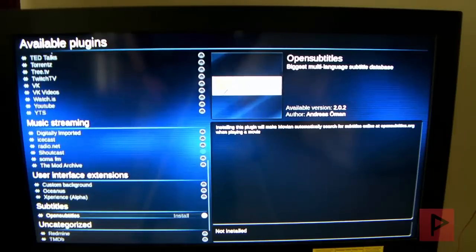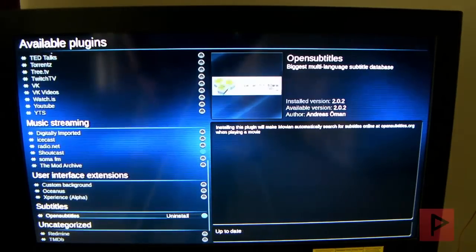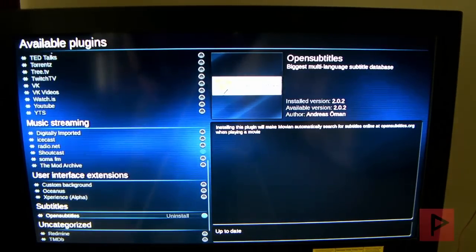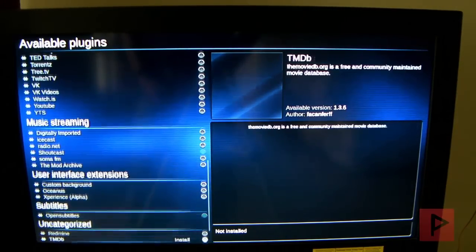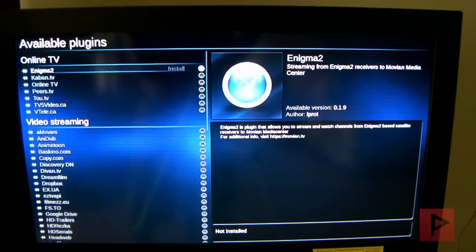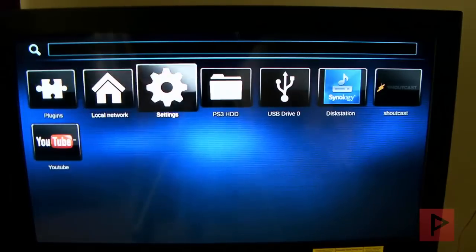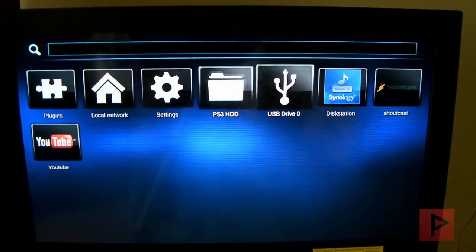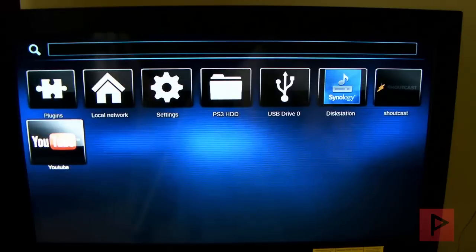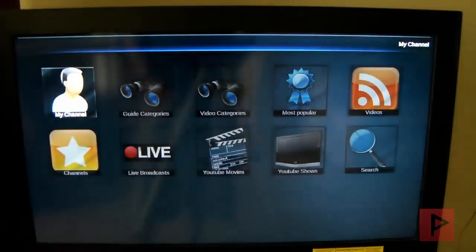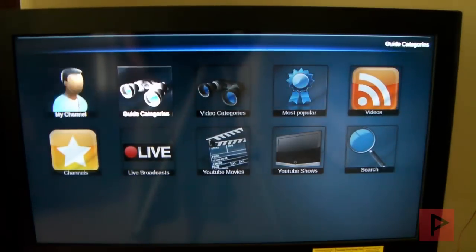And then I like subtitles. So let's go ahead and get the subtitles for open subtitles. And that's pretty much it. So now we'll go back to the main menu. Here's the different plugins already installed. Let's go to YouTube real quick here and show you how that works.